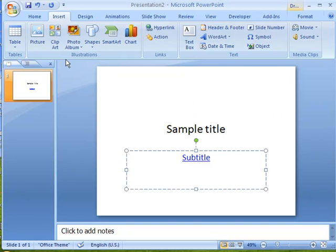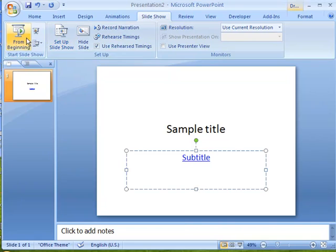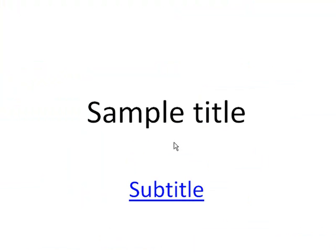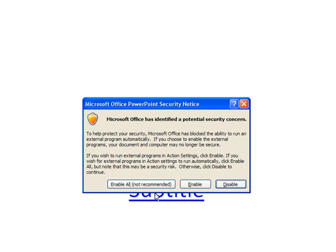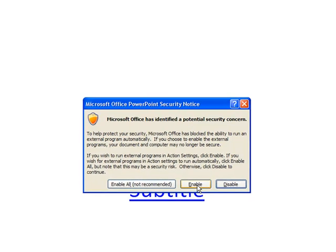So if I run this, we'll go to Slideshow and we'll run it. All I have to do is click on the subtitle. Now I am going to get the security notice message and this is unfortunately something you're going to have to live with. But once we click Enable, it'll go right to the countdown timer.